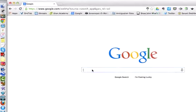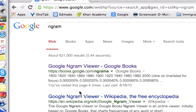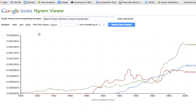Go to google.com and search for Ngram. The first result is Google Ngram Viewer, and this allows you to plot words or phrases and see how often those words or phrases have appeared since 1800 in the Google Books database, which is not every book ever published, but it is millions of books. So let's search for personal — or let's just search for computer.